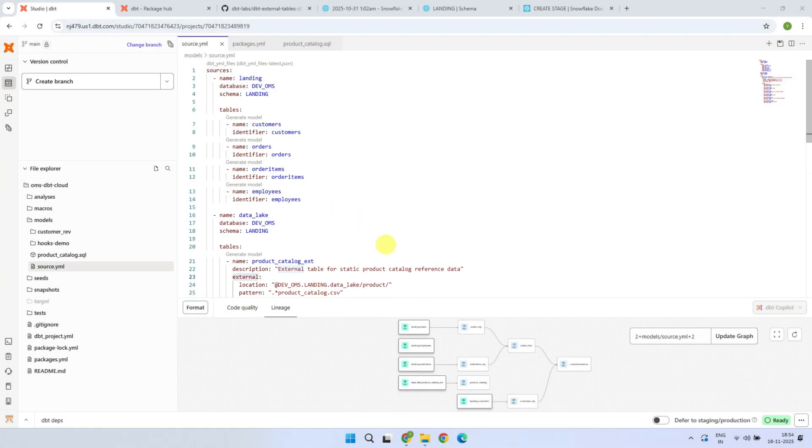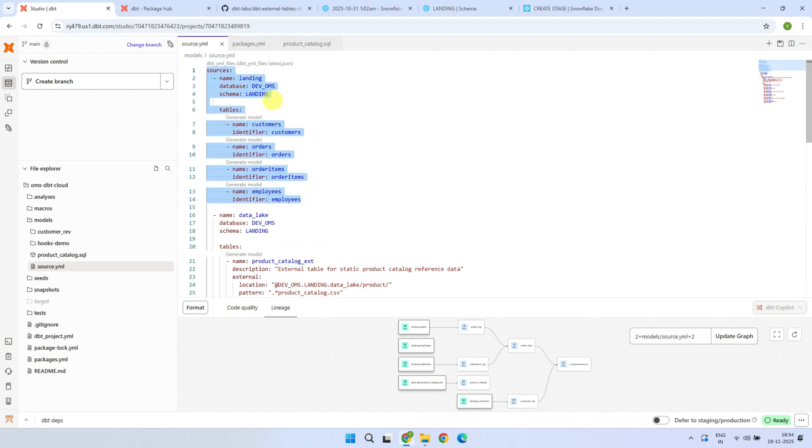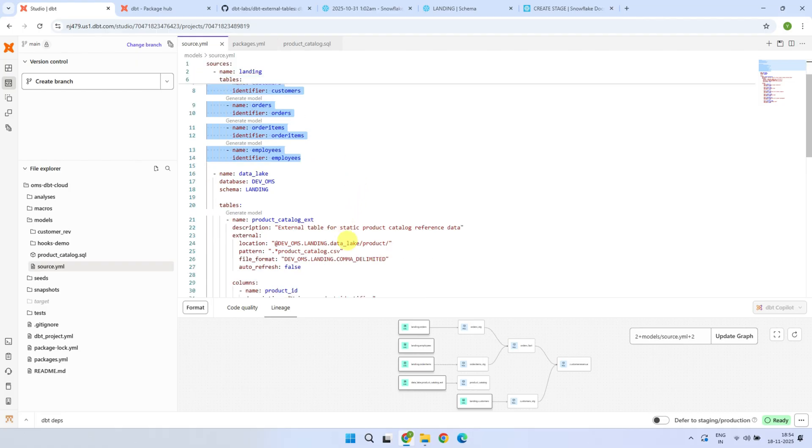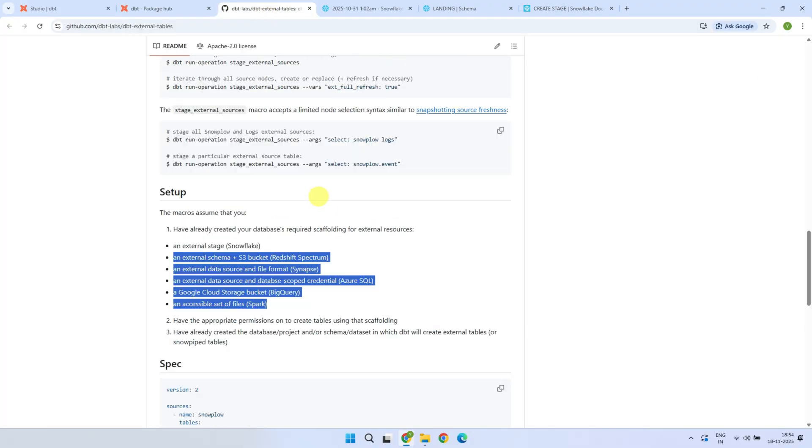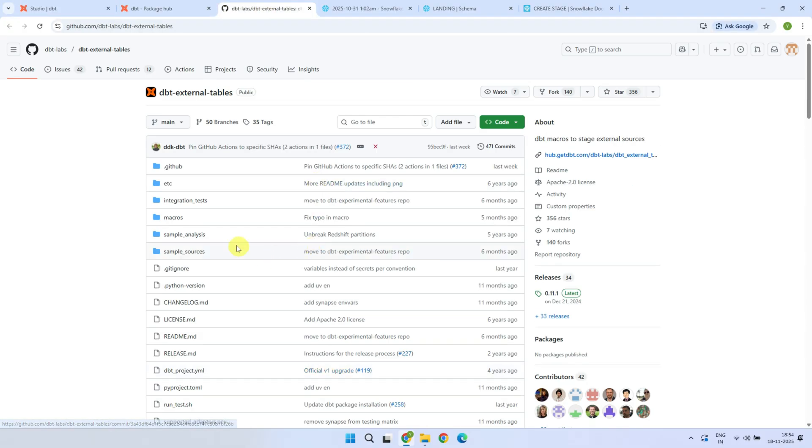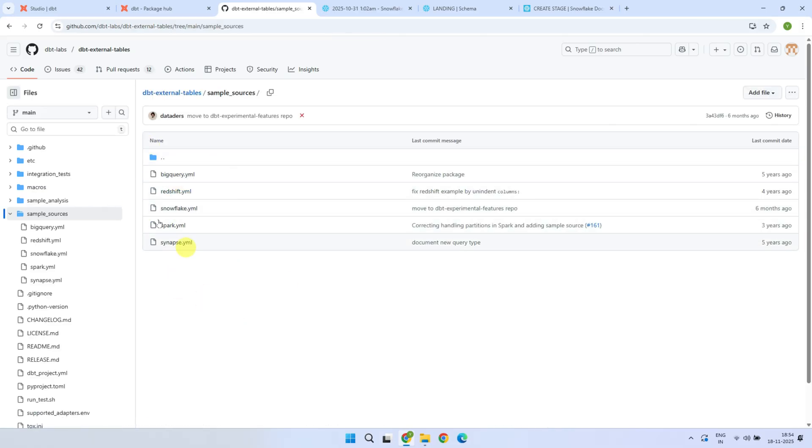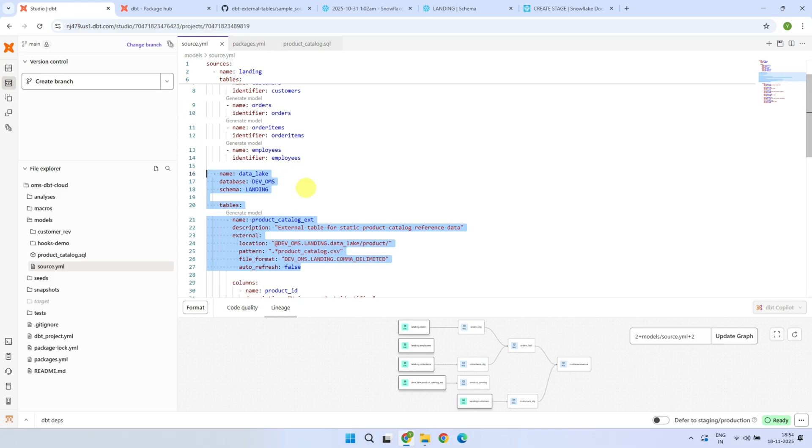People already familiar with DBT know how source tables are defined in YAML files and how they are referenced in the subsequent models using source references. We will be using the same framework for external sources as well. The official GitHub repository from DBT Labs has many examples for each data platform. Let's dive deeper with an example.